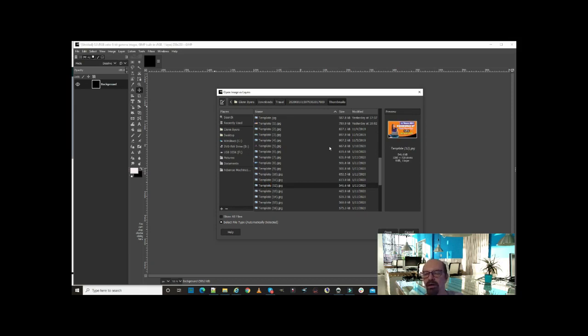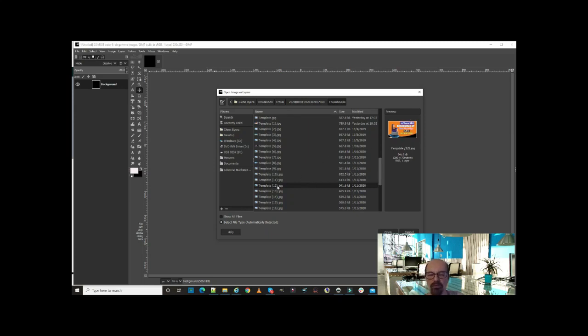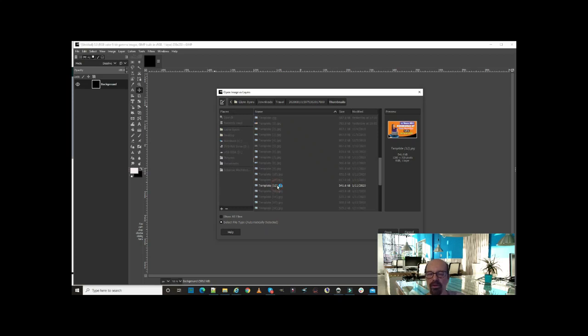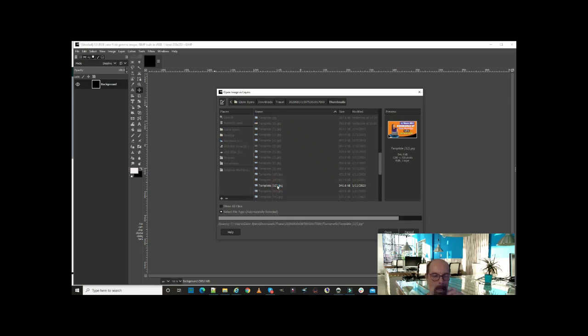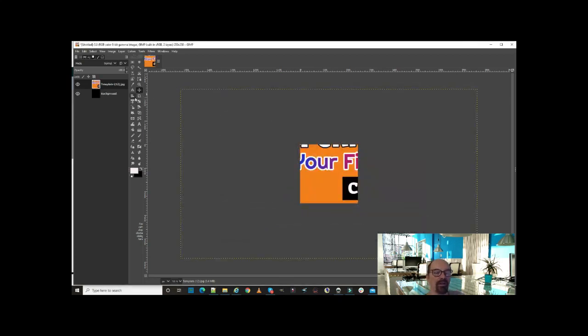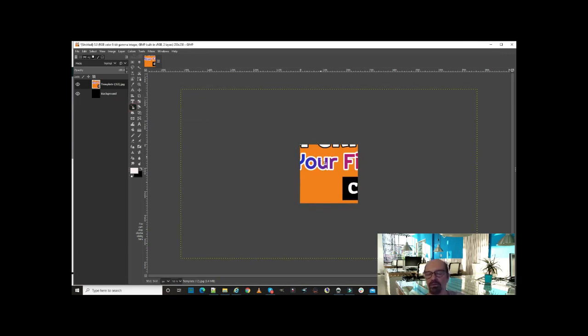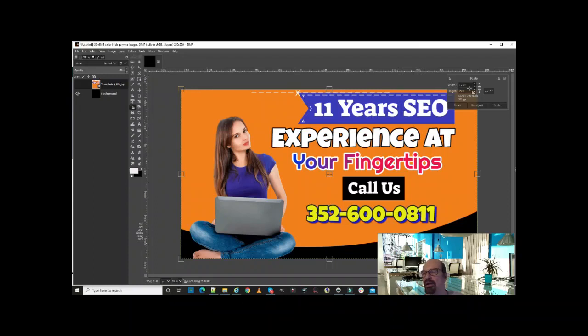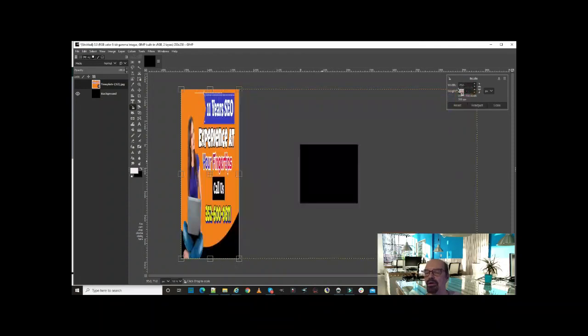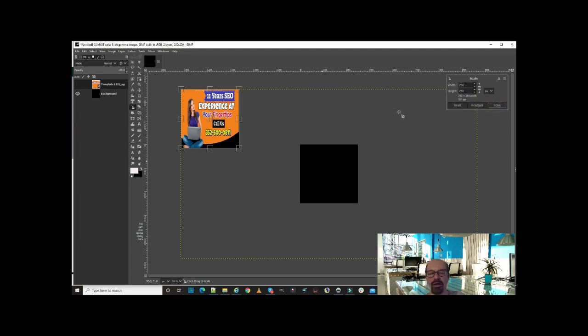We'll just do that one, so double-click. Okay, now we want to use the scaling tool. We're going to click on it, we're going to put 250 by 250, and we're going to hit Scale.